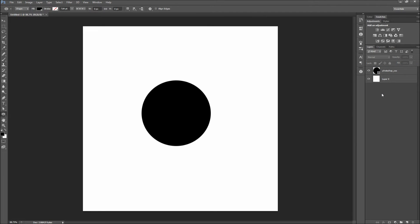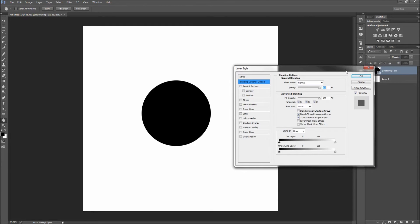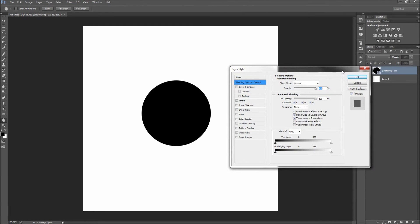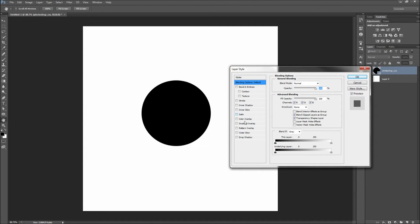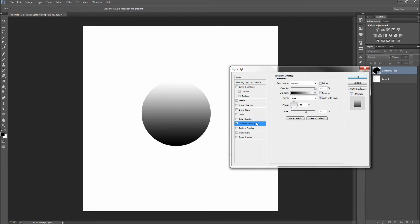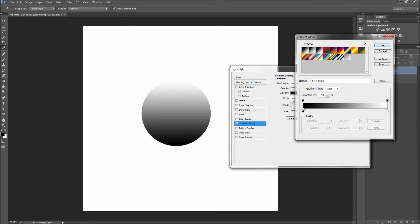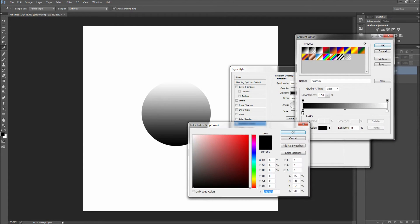Next we need to add some layer styles to this layer. Double click on the layer to open up the layer styles window. First I am going to add a simple gradient overlay to the circle. I will select the colors and choose white for one side and light gray for the other.